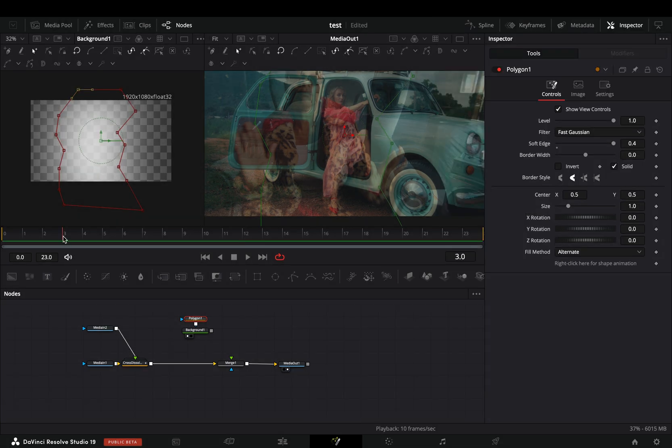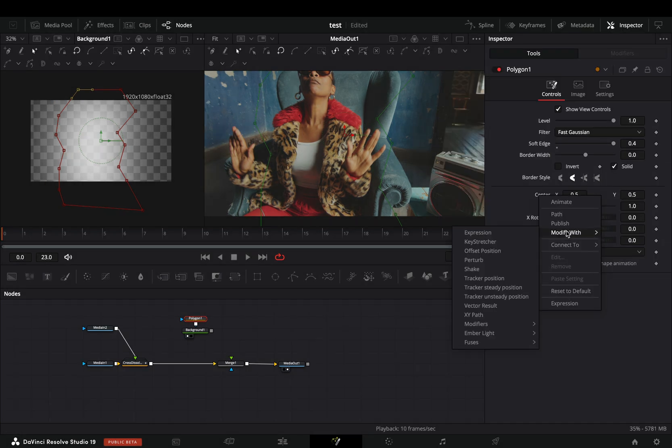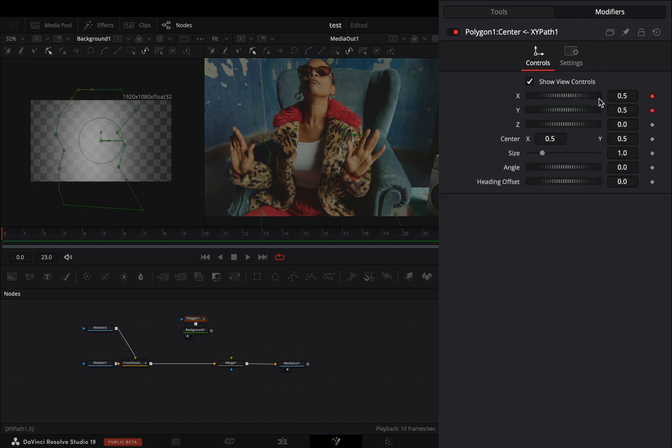Make sure that you are in the first frame. Right click the center slider and select to modify it with x y path. Go to the modifiers tab, uncheck the keyframes for the x and y slider. Right click the x slider and select to modify it with anim curves.